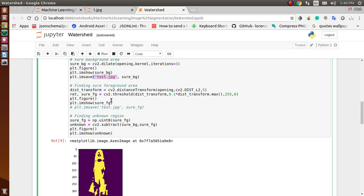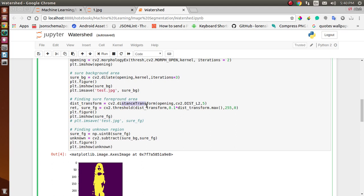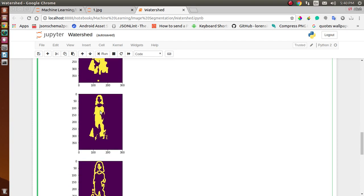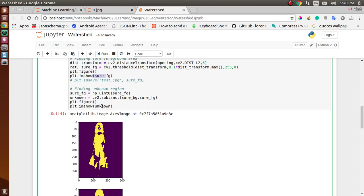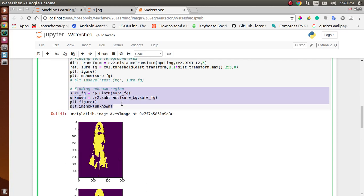For the foreground area we use a different method — the distance transform. After applying it and showing the image, you can see the yellow part — we are sure that this yellow section is our foreground, meaning it is the object.